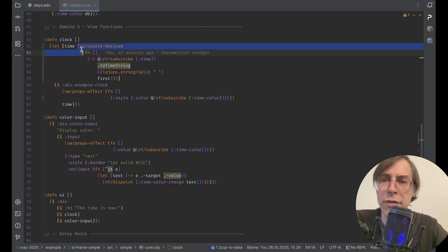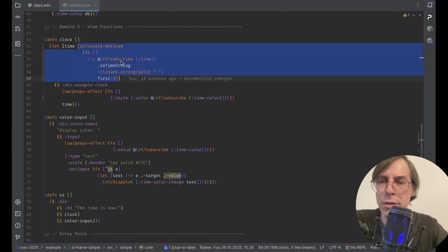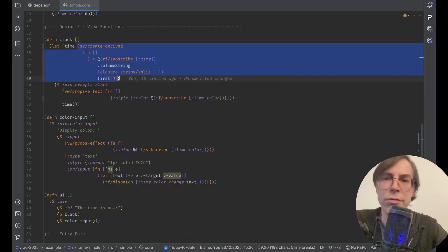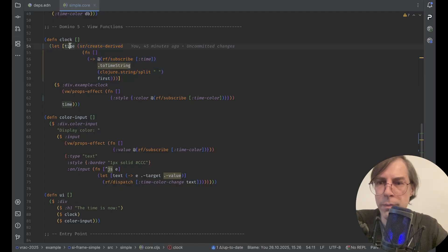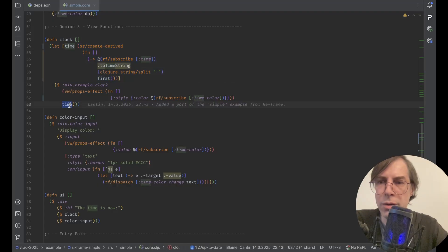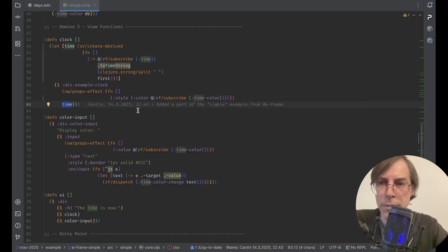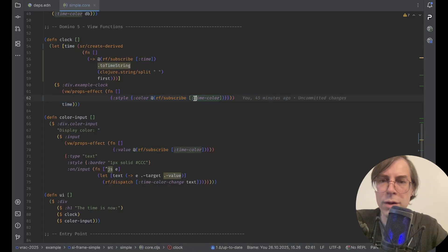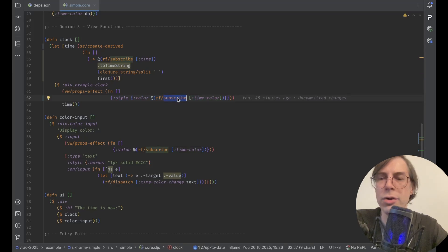In this case, we are deriving a value from a reactive value — time — and this derived value is actually the formatting of the time into a string. And using VRAC, we update the text in this element. We also use VRAC to update the color of this element, based on another subscription which gives the color.